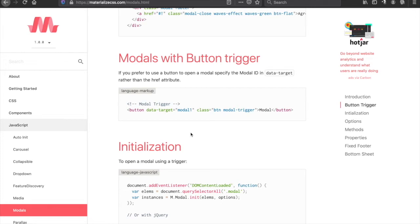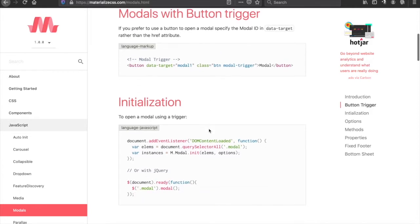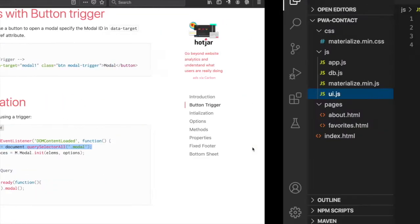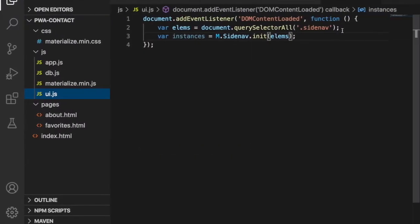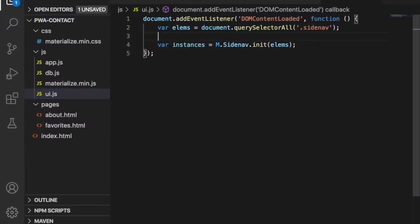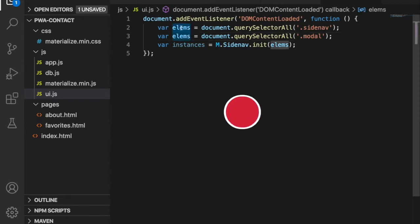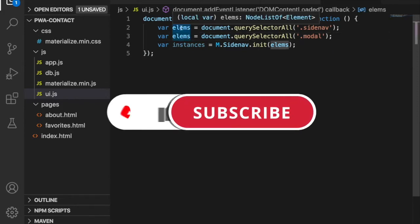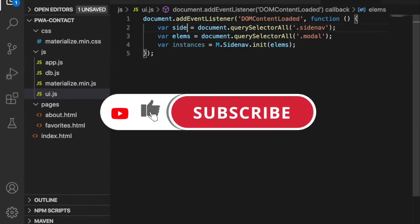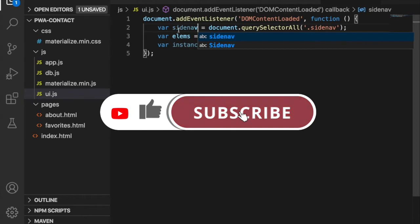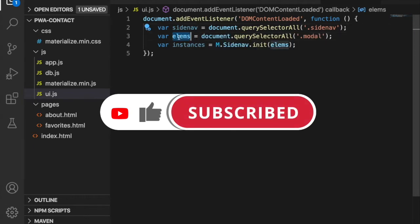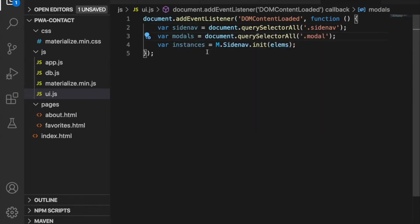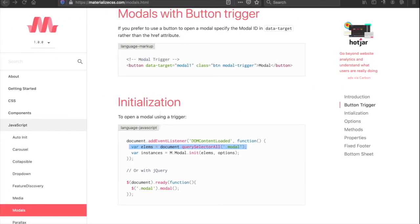In this part we are going to create a modal for inputting new contacts and editing contacts. First we have to copy the initializations, paste it here, and since we already have the elements we need to change the name to models.